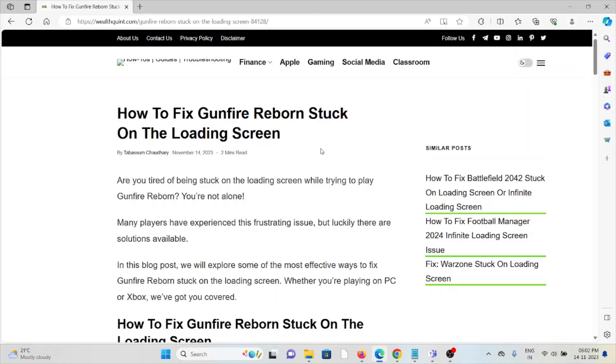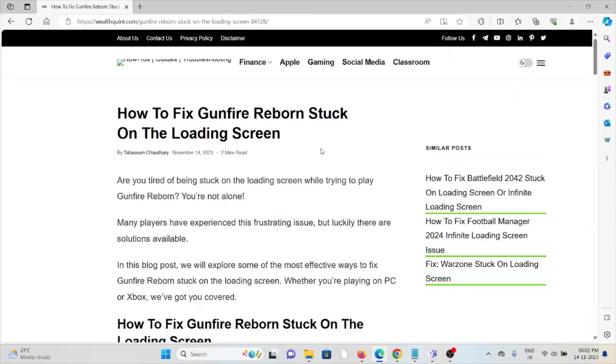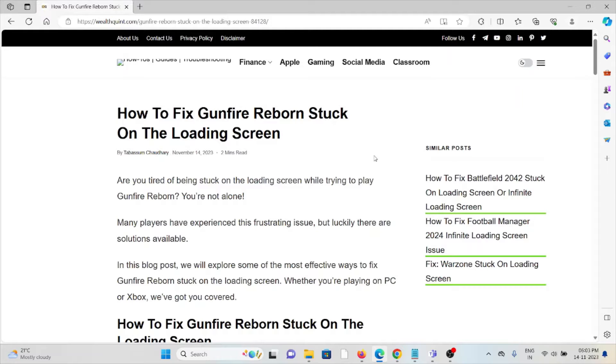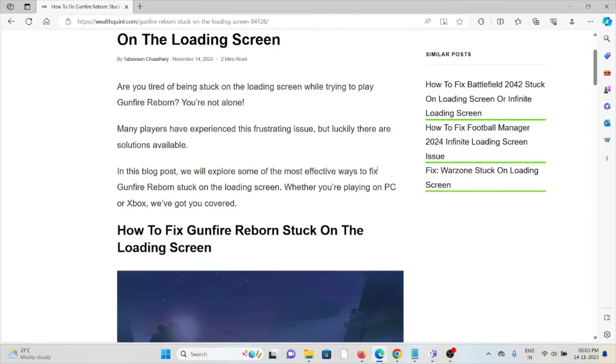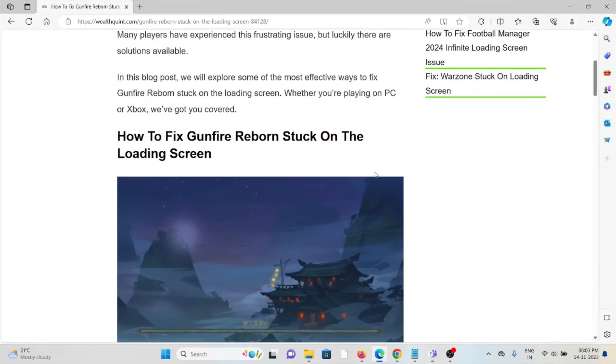Hi, let's see how to fix Gunfire Reborn stuck on the loading screen. Are you tired of being stuck on the loading screen when trying to play Gunfire Reborn? You are not alone. Many players have experienced this frustrating issue, but luckily there are solutions available.